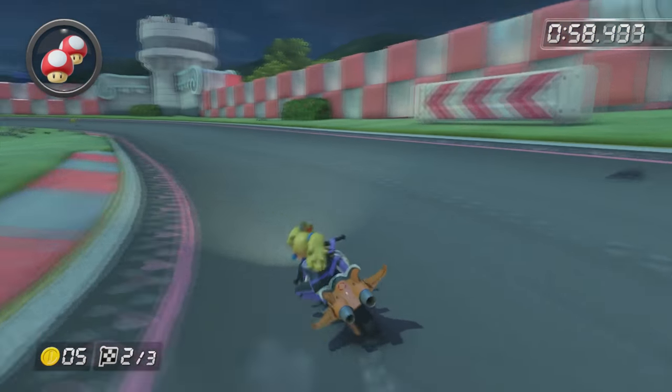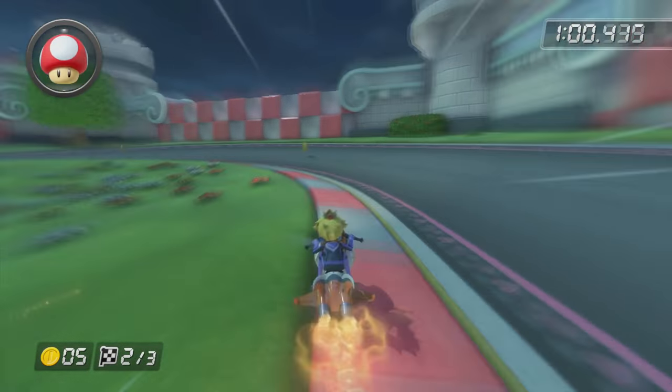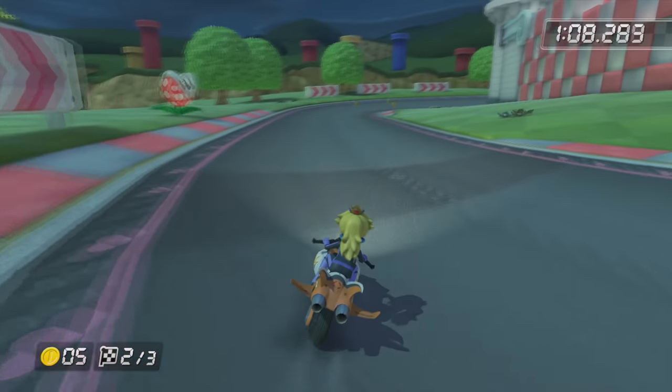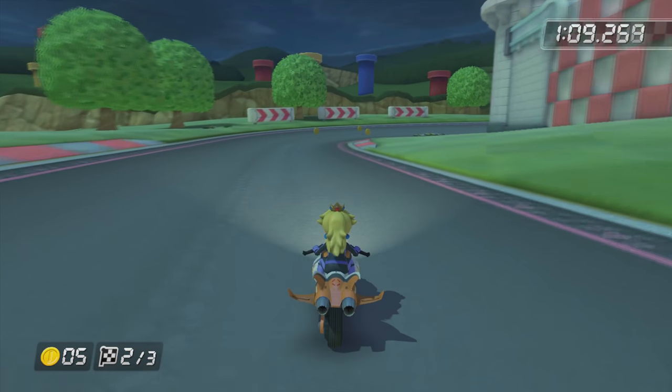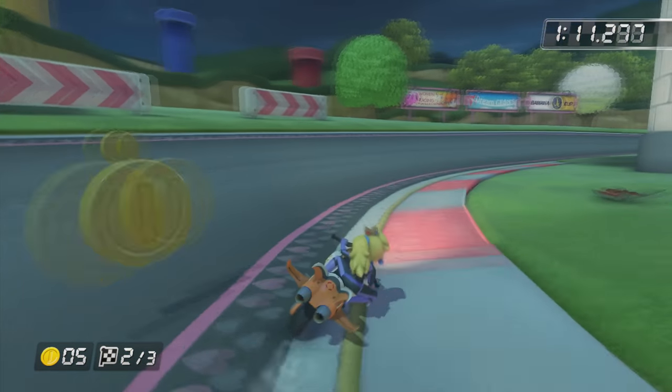I hope you guys enjoyed. This was how to mod Mario Kart 8. I'll see you guys all next time. Goodbye.